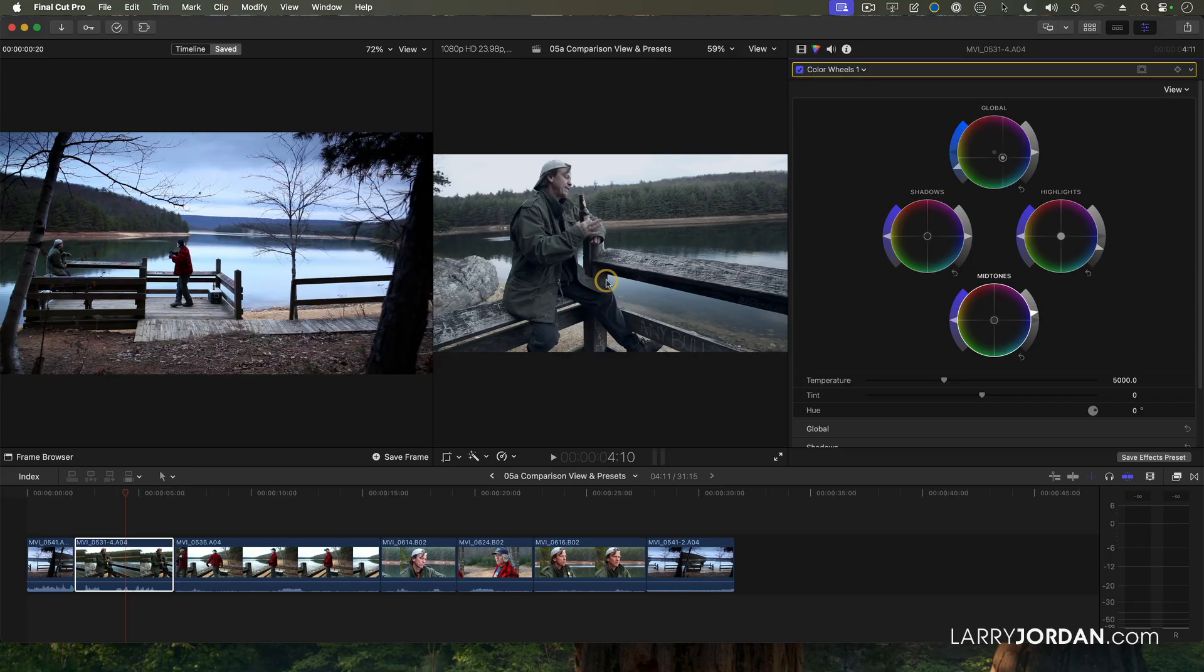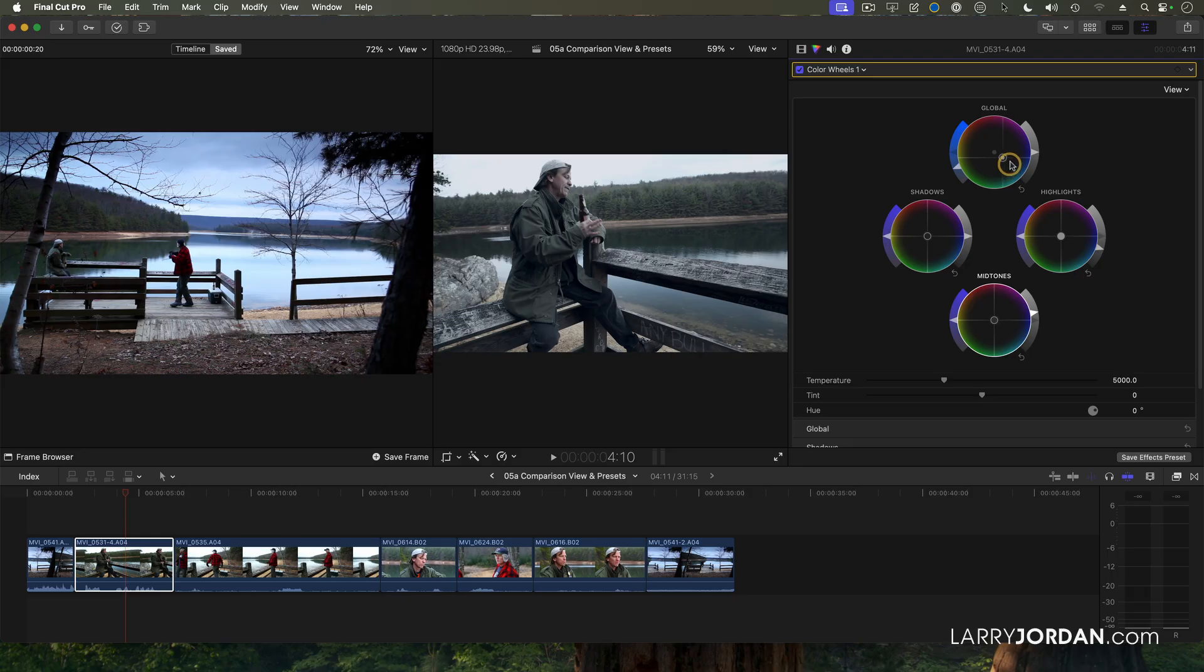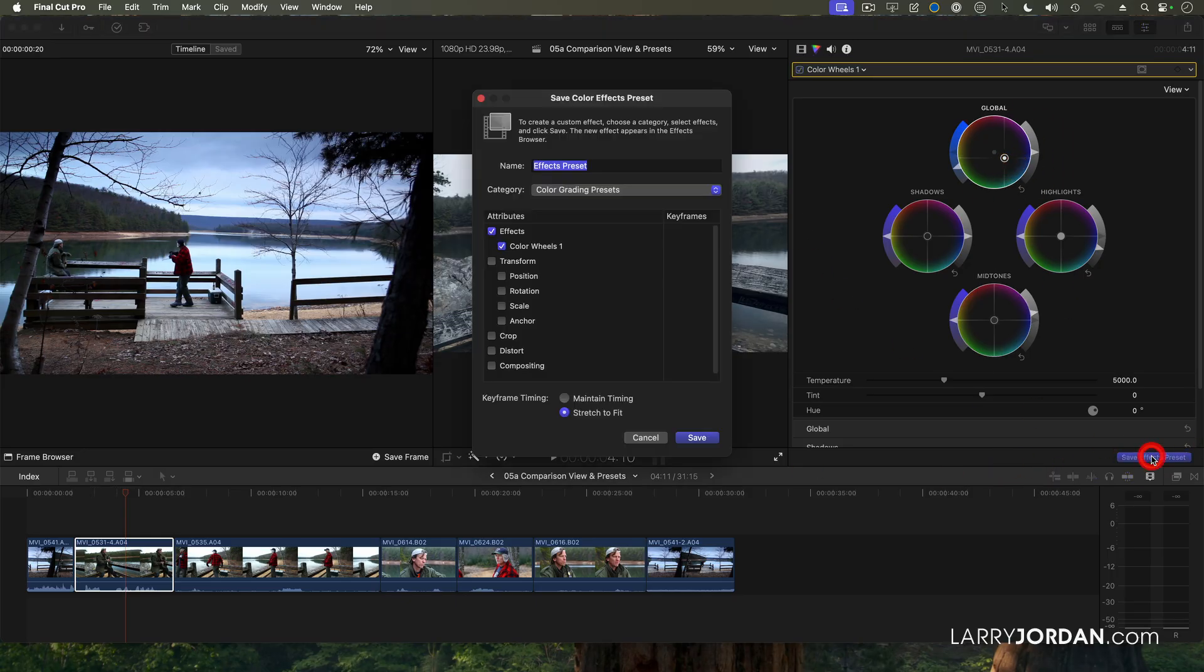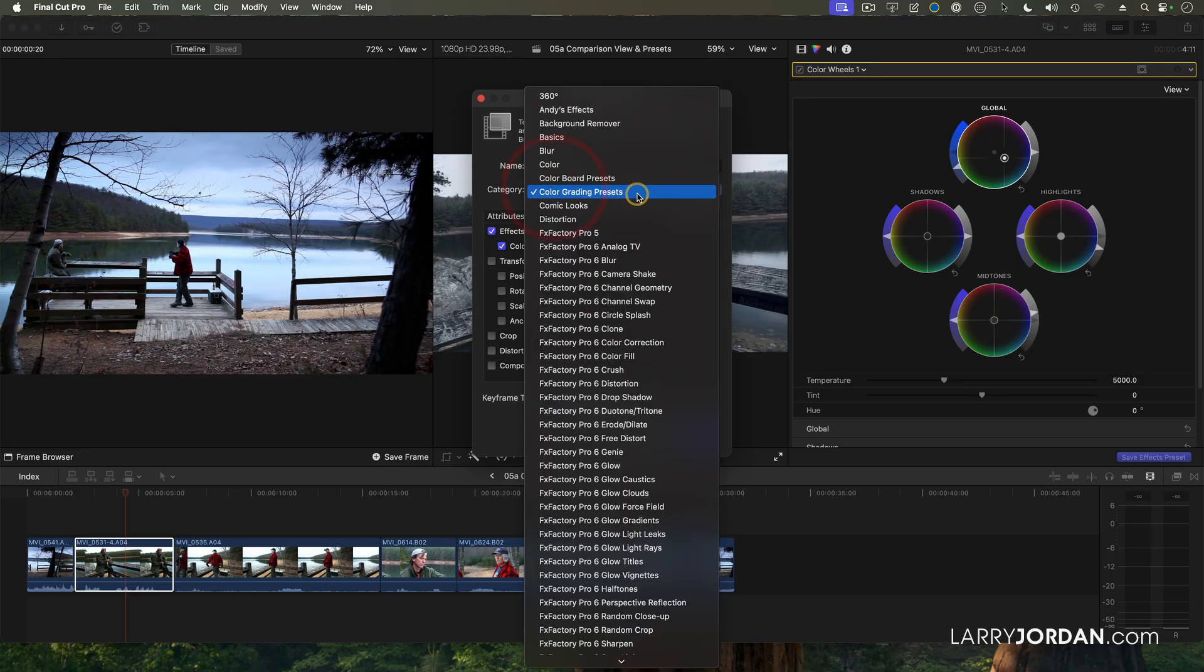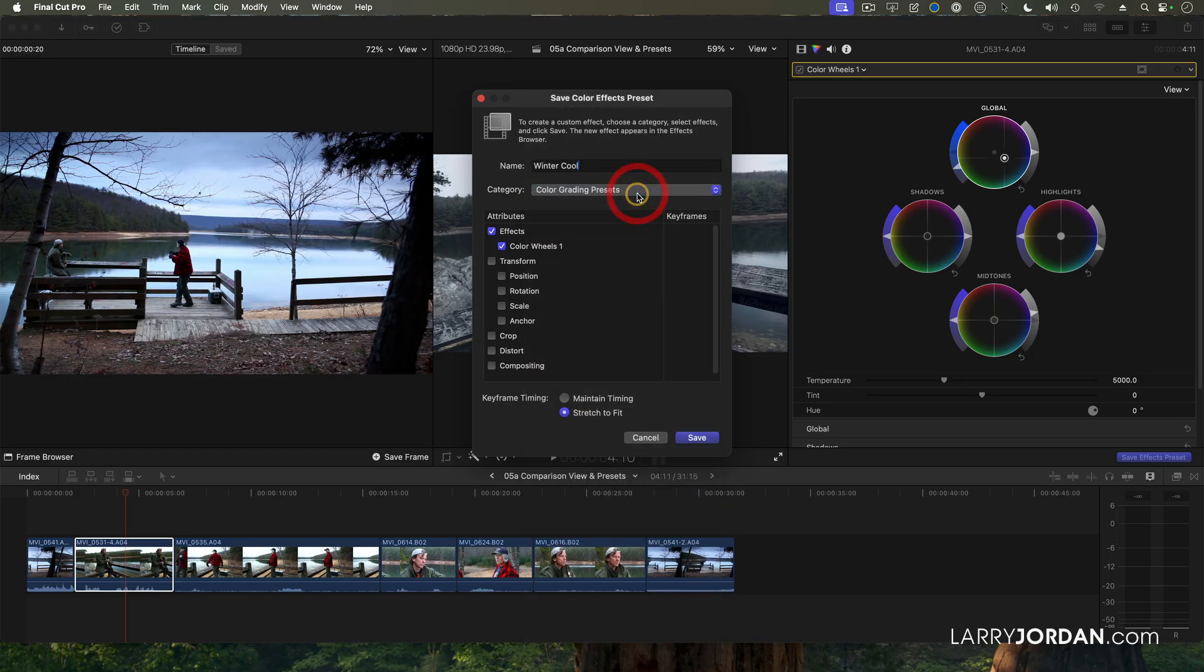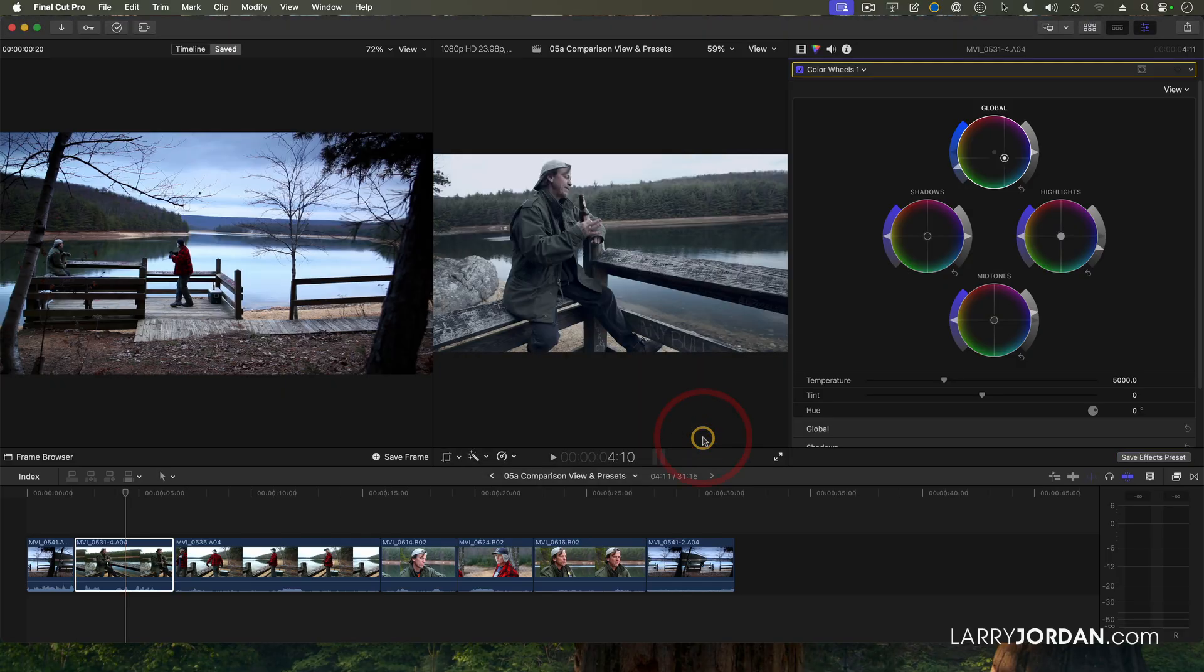So I've gone from this to a much wintrier scene. Probably a little bit more blue. Right about there. In fact, I like that so much, I'm going to click Save Effects Preset. And I'm going to call this Winter Cool. And I'm going to save it in the Color Grading Presets. Winter Cool. And click Save.